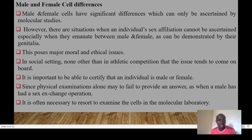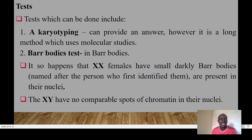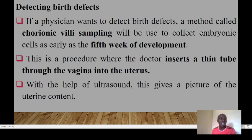Tests that can be done include karyotyping, which can provide an answer but is a lengthy molecular method. Another test is the Barr body test: females (XX) have small dark Barr bodies — named after the person who first identified them — present in their nuclei, whereas males (XY) have no comparable spots of chromatin in their nuclei.